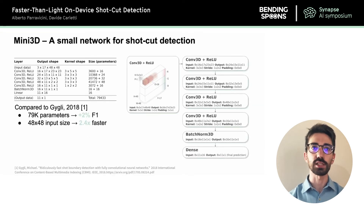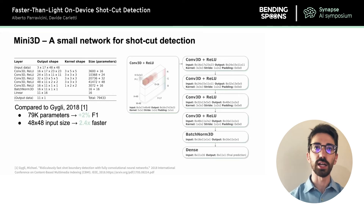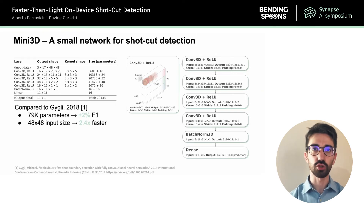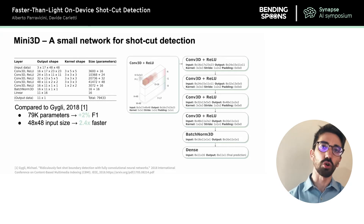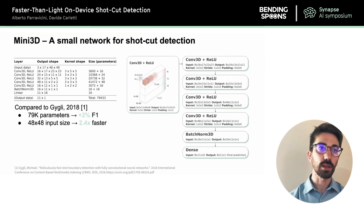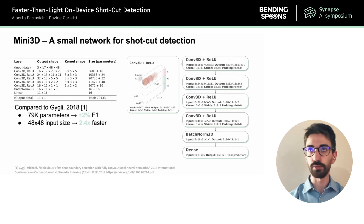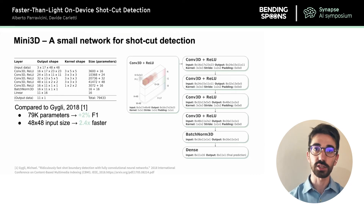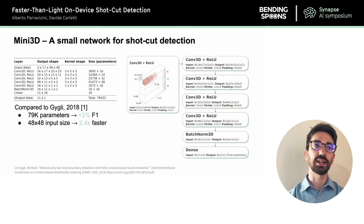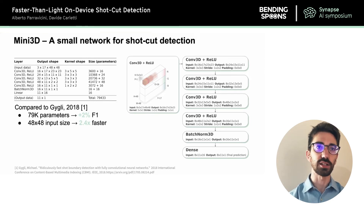Our final network is a sequence of simple 3D convolutions followed by batch normalization and a dense layer. There are a couple of key differences from the original model worth pointing out. First, our model is bigger, containing about 80,000 parameters — twice as many as the original — but this results in a 2% F1 increase, making the extra parameters worthwhile. Second, our model processes videos at 48×48 resolution instead of 64×64, resulting in 2.4× faster execution. So even though the lower resolution means less information, we can still extract more thanks to the bigger network.